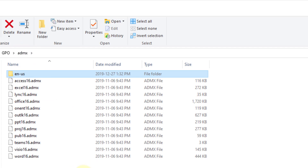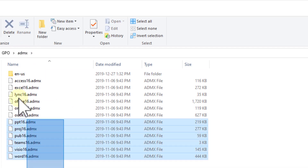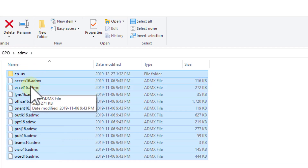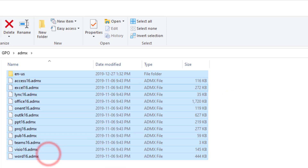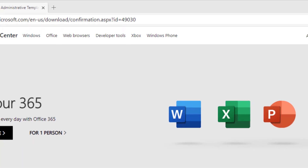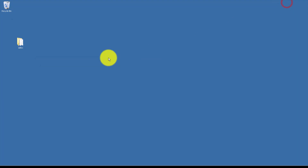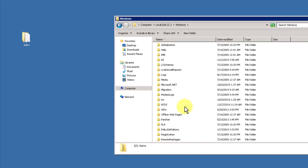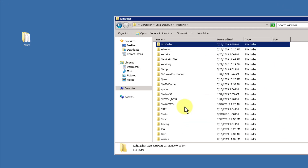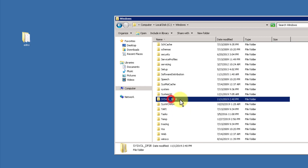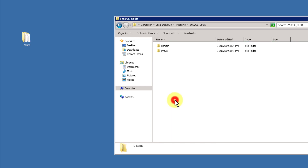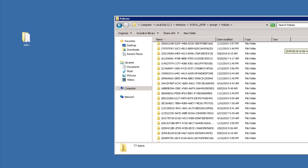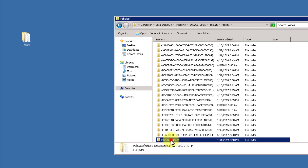So now what do we do? You should take these files, copy the entire thing, and then go to your C:\Windows\SysVol — there it is — SysVol, DFSR, then into domain, then into policies. In policies you'll see a lot of stuff. What you want to do is drill into PolicyDefinitions, and in here is where all of your policies are.